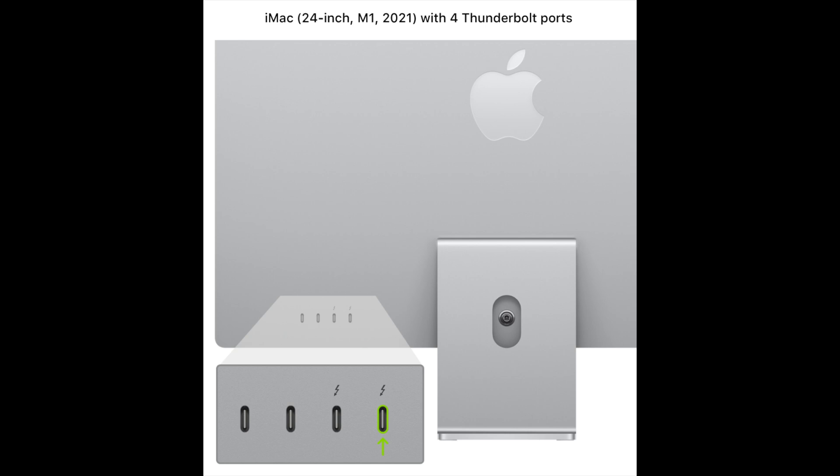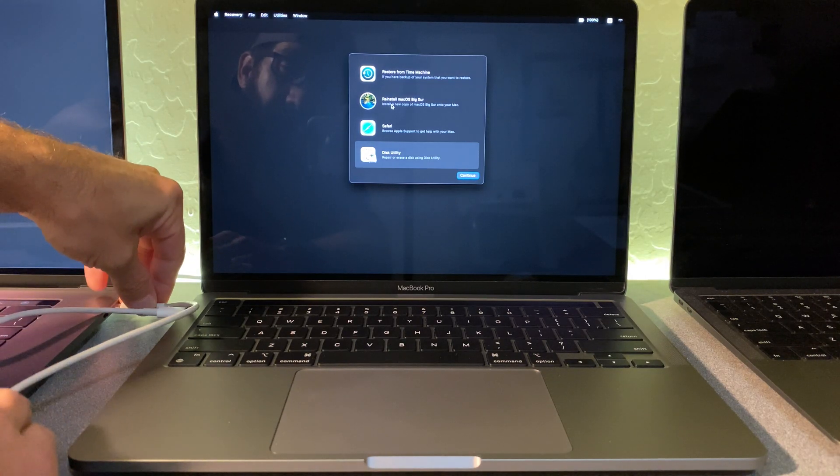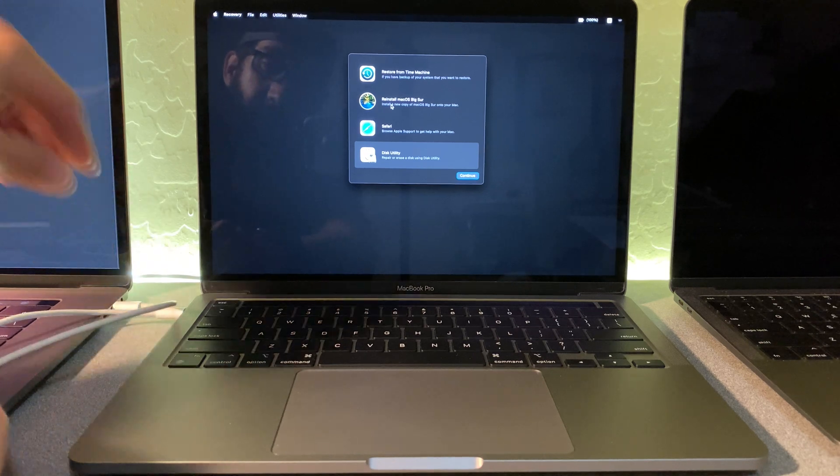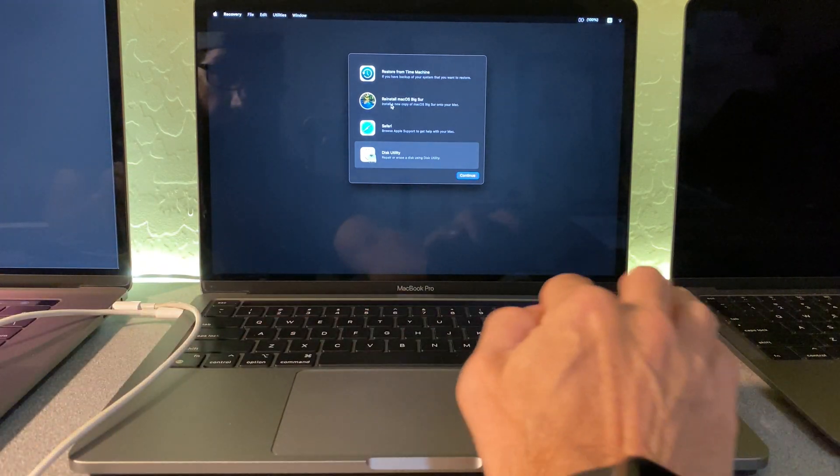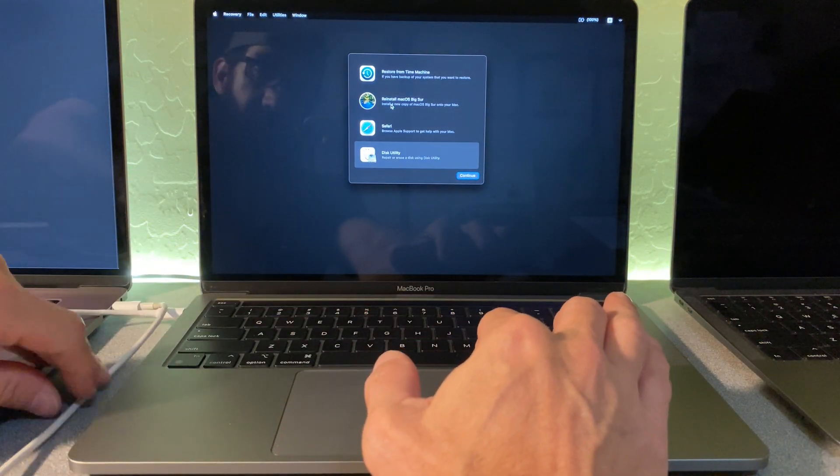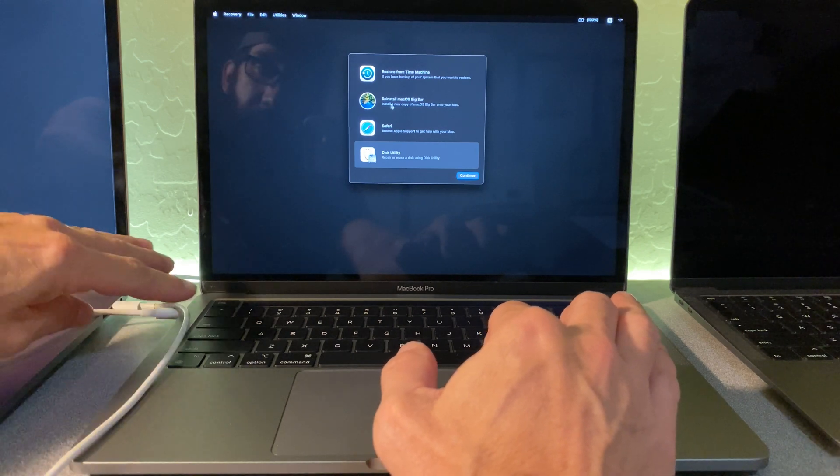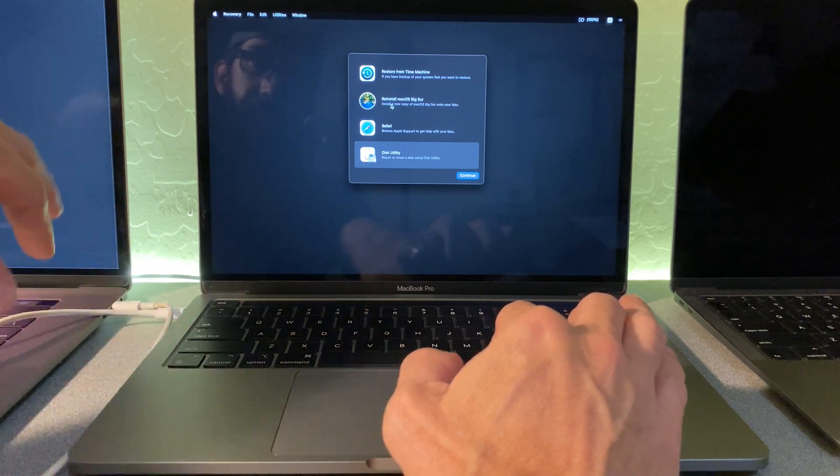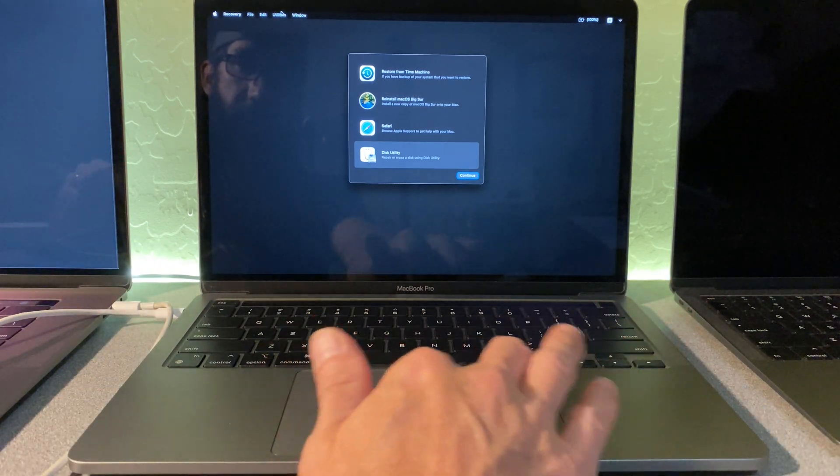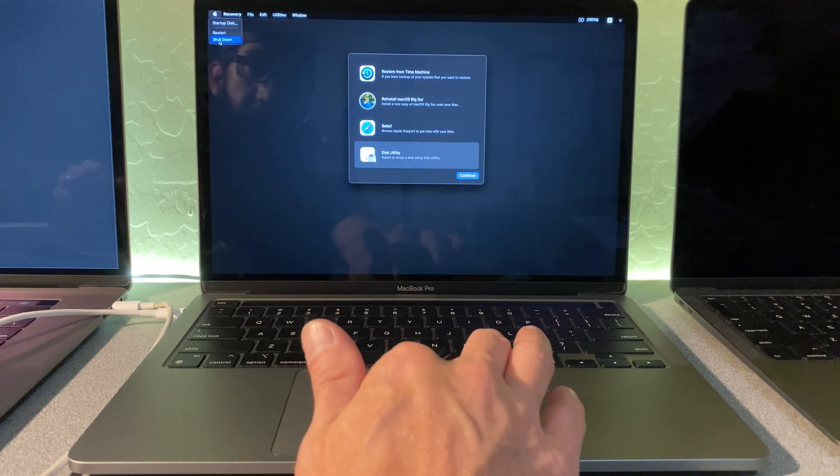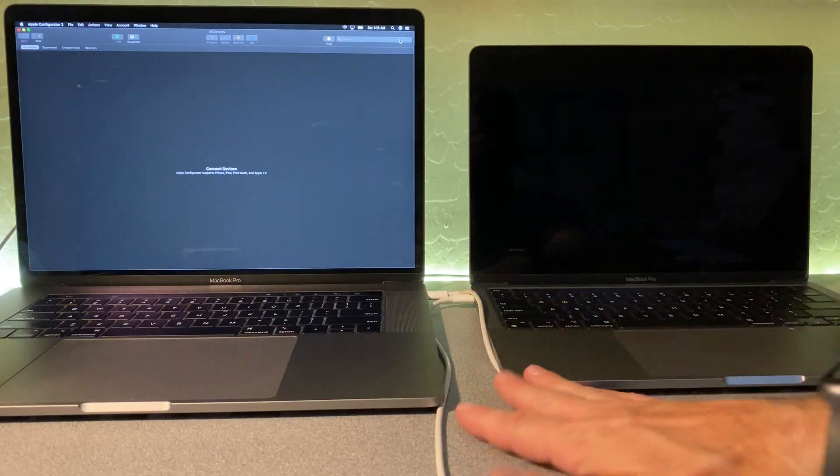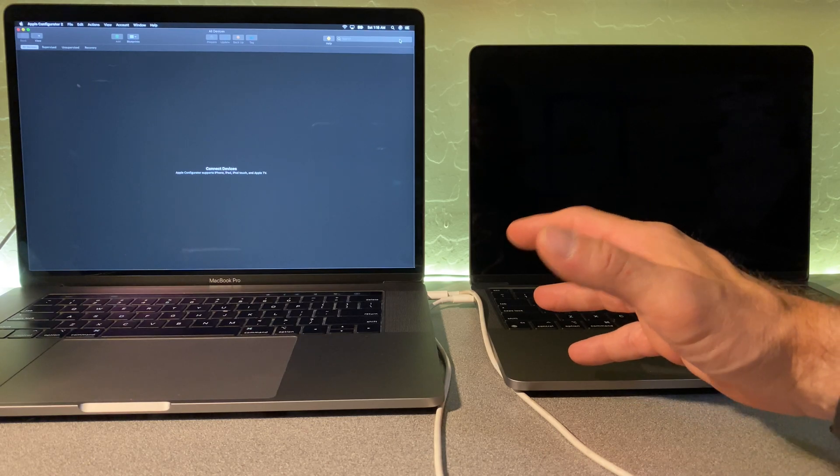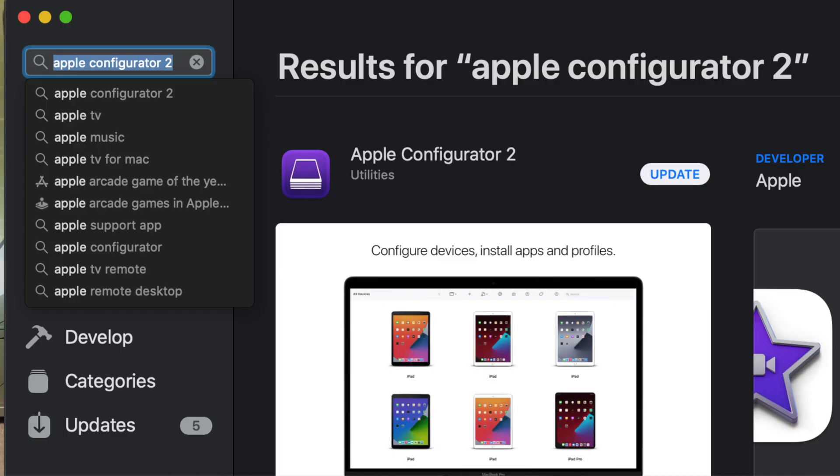And now I'm going to connect this over to this other side on this other Mac over here. And I am going to start this Mac up in DFU mode. And what you're going to see, I'm going to shut this Mac down. So now that I've got the two cables connected, I've got Apple Configurator 2 running on this Mac.